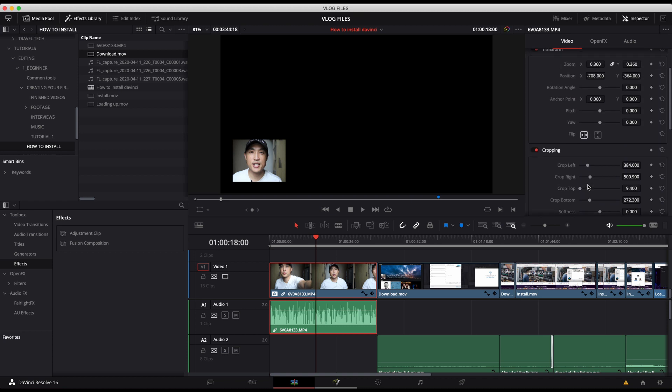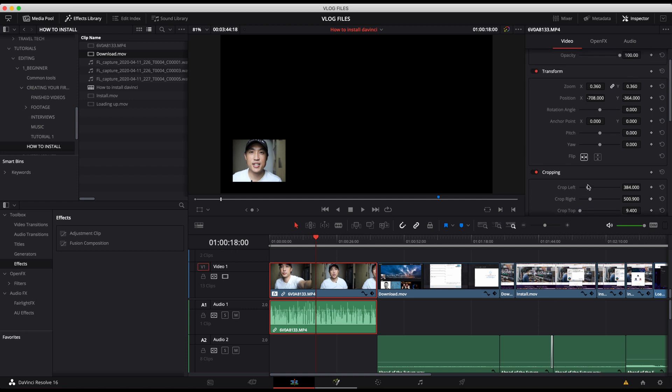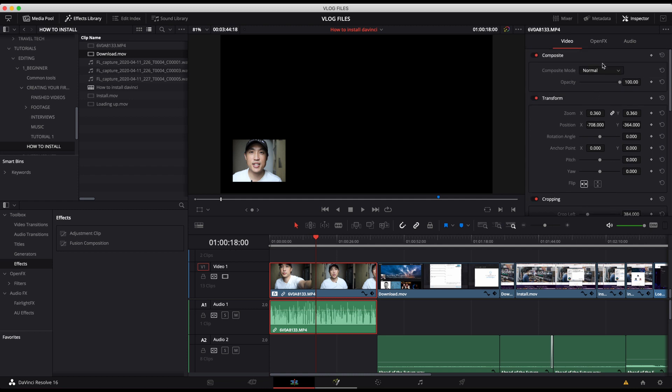But of course that's to your preference. And that's it. That's the inspector tab. I just wanted to go through that specific section because you're going to use it very often.